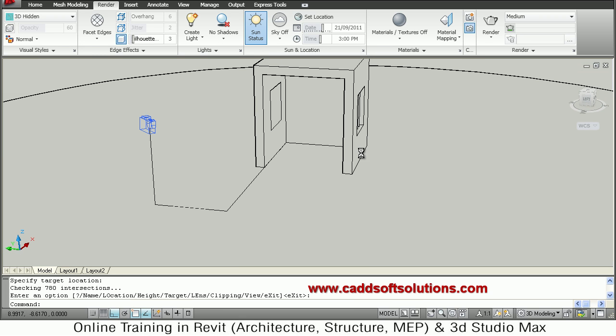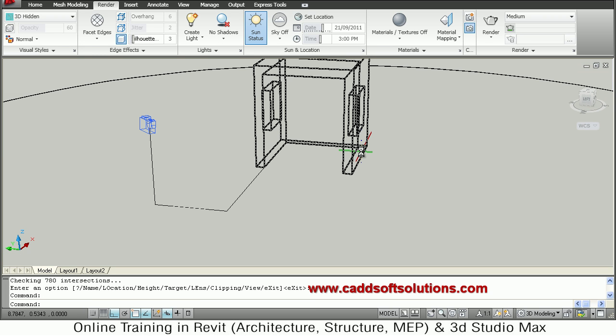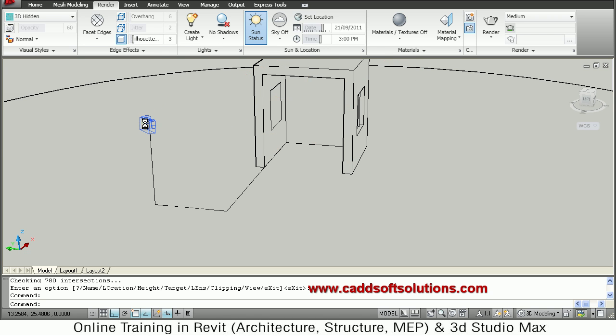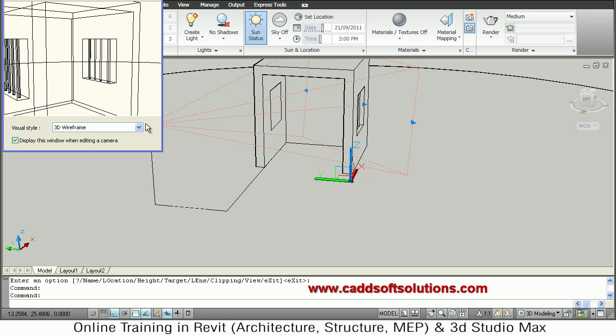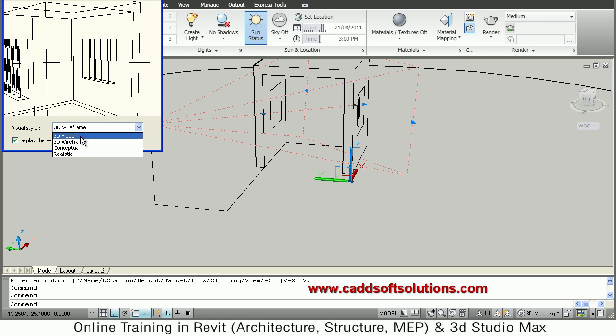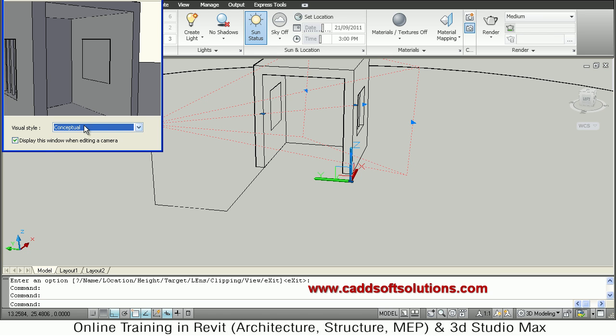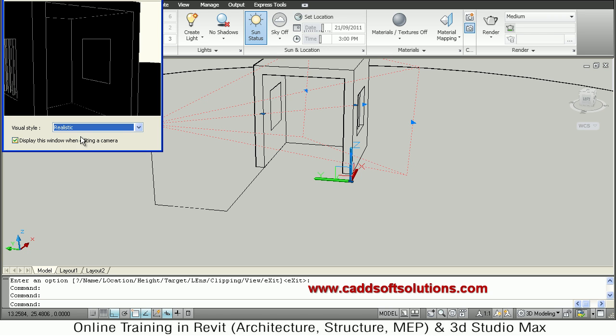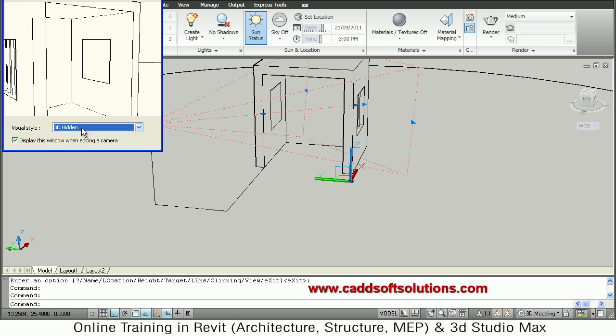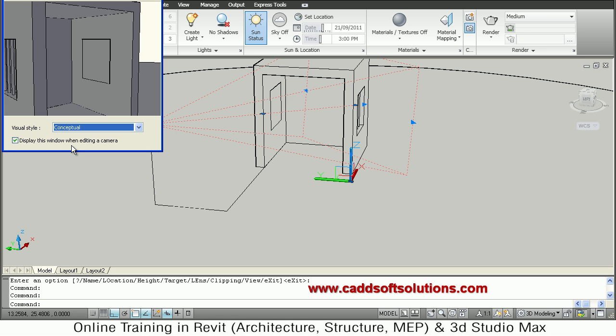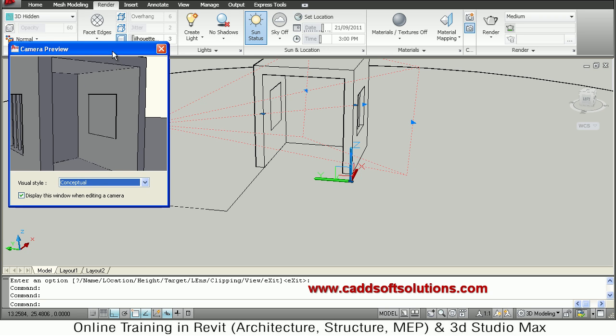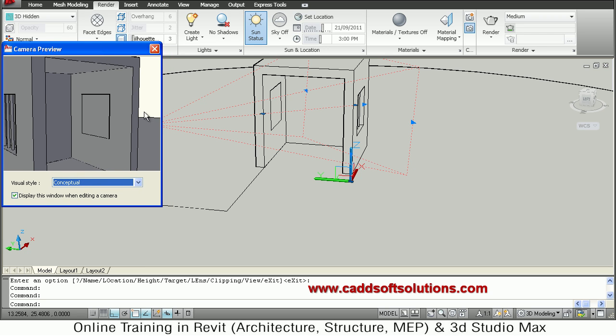And to see the effect of camera, how that view look like, you just double click on the camera. So it will show in the preview. So from here you can control conceptual, realistic, or which type of view you want to view. Suppose I will take conceptual. And in this way that camera will show a view like this.